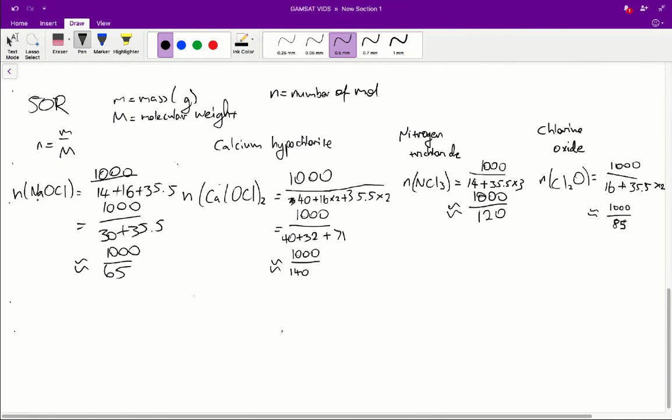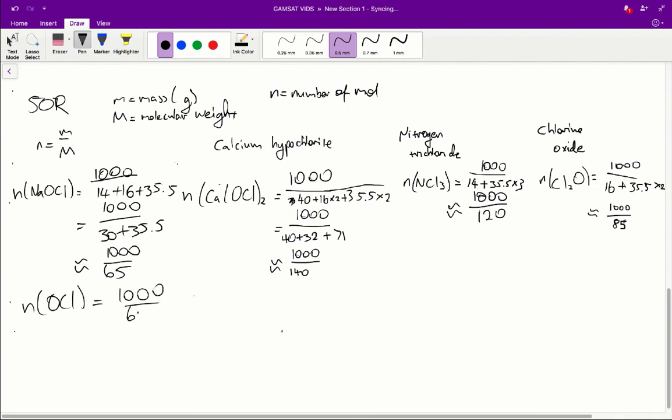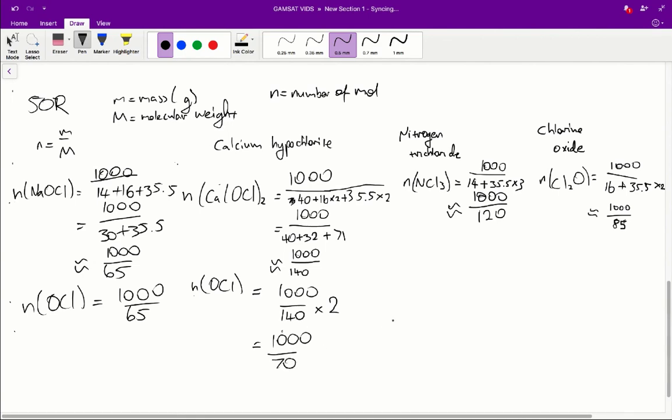So what we've found so far is the number of moles of each individual chlorinating agent, but we've been asked to find the number of moles of hypochlorite ions. So in this case, sodium hypochlorite produces one hypochlorite ion per molecule. So we get 1,000 over 140 times 2 which is equal to 1,000 over 70. Nitrogen trichlorite produces three hypochlorite ions.